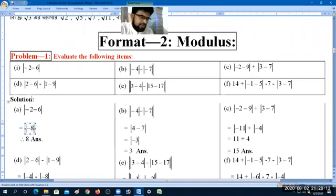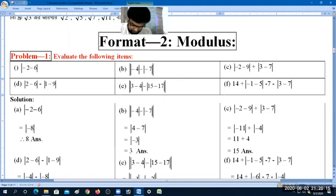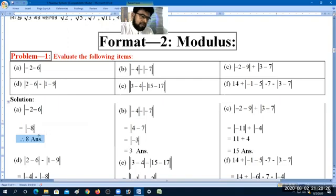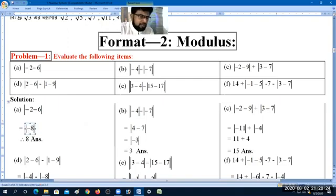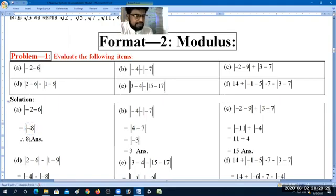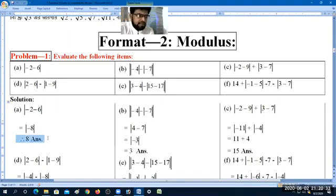Now we have the modulus. When we have a modulus of minus 8, the modulus gives us plus 8. If we have a positive modulus result, then the answer is plus 8. That's our answer.